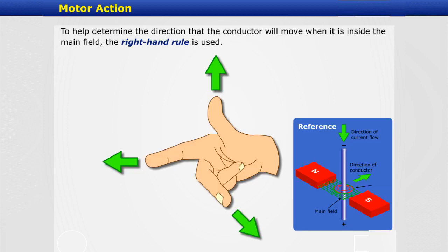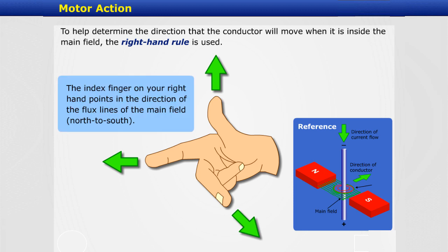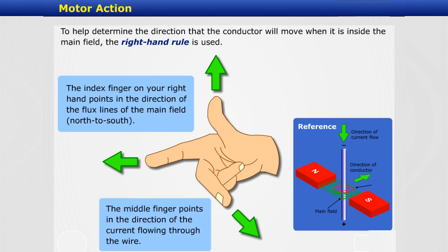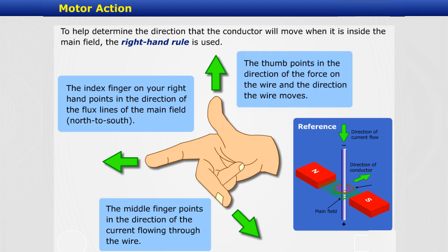To help determine the direction that the conductor will move when it is inside the main field, the right-hand rule is used. The index finger on your right hand points in the direction of the flux lines of the main field, north-to-south. The middle finger points in the direction of the current flowing through the wire. The thumb points in the direction of the force on the wire and the direction the wire moves.